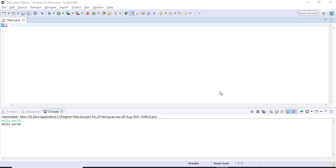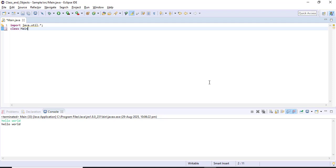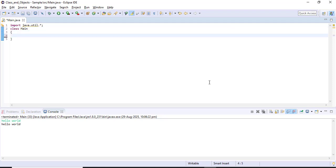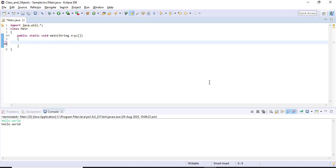Hello everyone. In this video let's discuss why the main method is static in Java. We'll start with a class named 'main', and inside I'll declare the main method: public static void main String args. Here I am going to declare a variable called 'a' and initialize the value as 10 inside the main method.